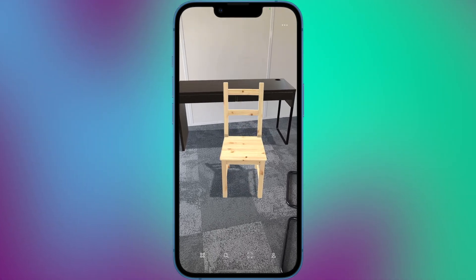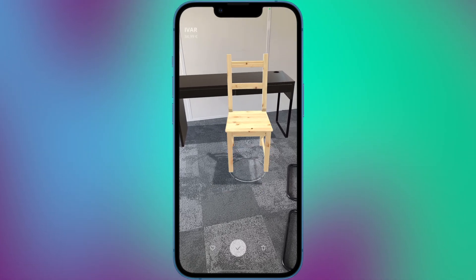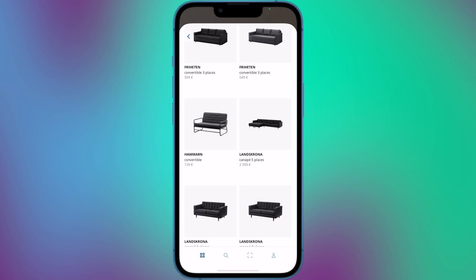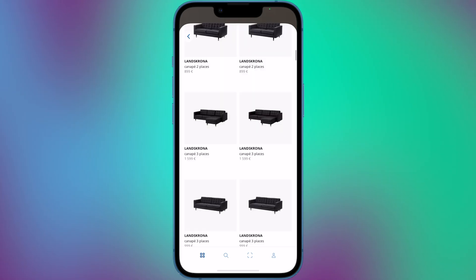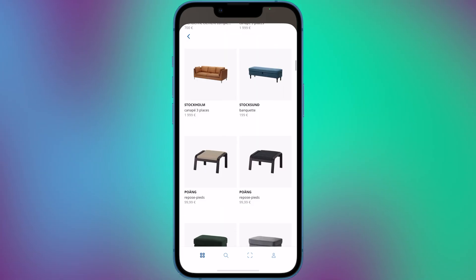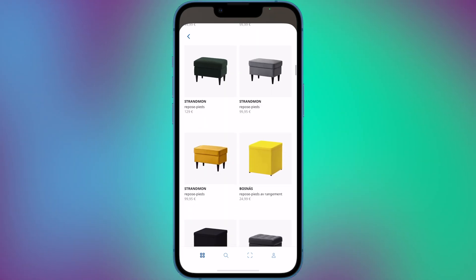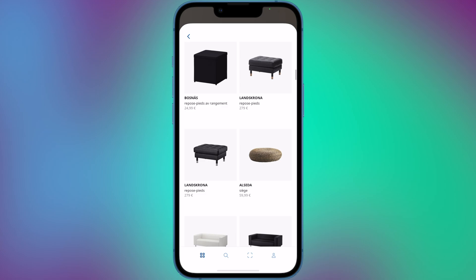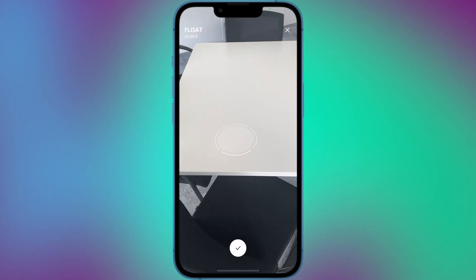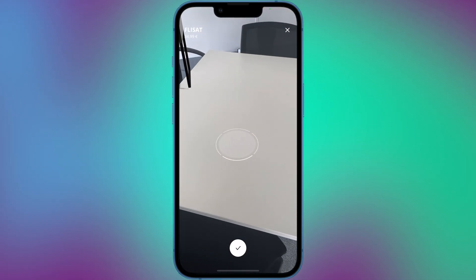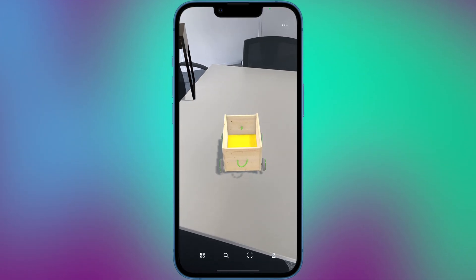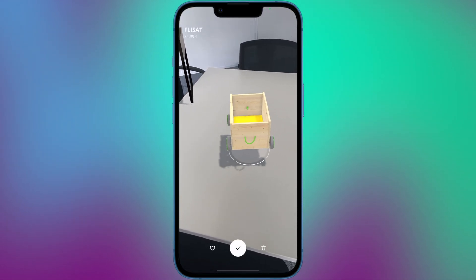Users can adjust the size and position of the product to make it fit the space more accurately. The IKEA Place app includes a wide variety of IKEA products, including sofas, chairs, tables and more home items. Users can also save their favorite products and share their designs with others.